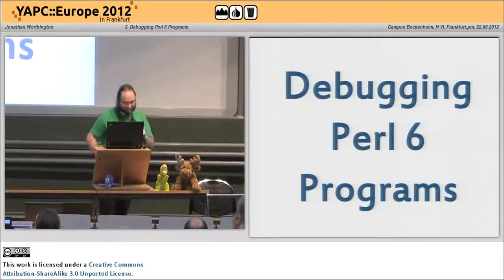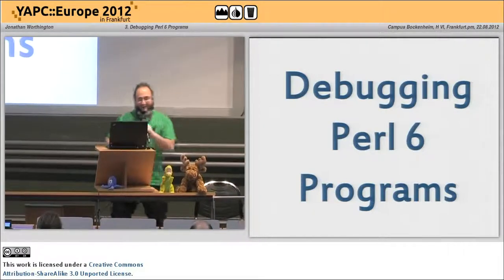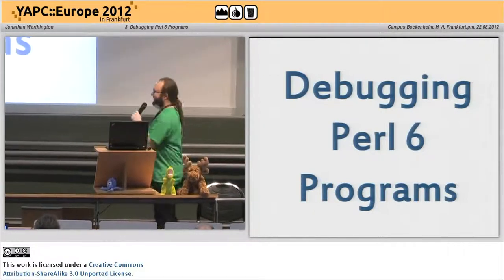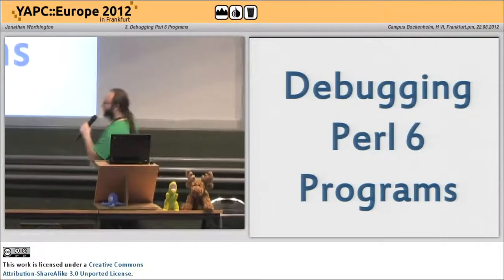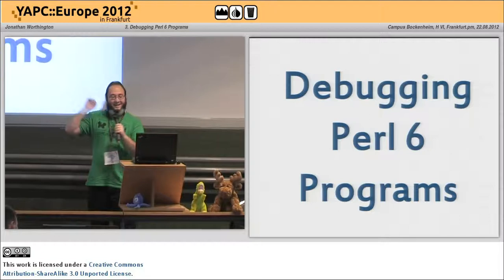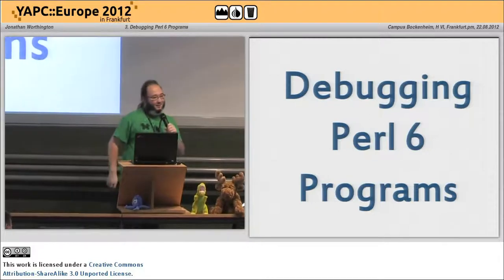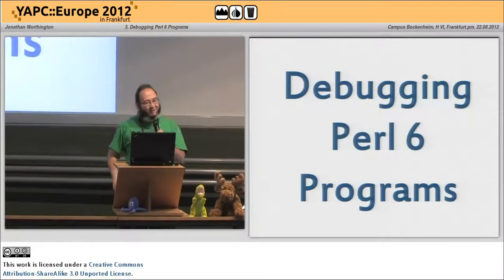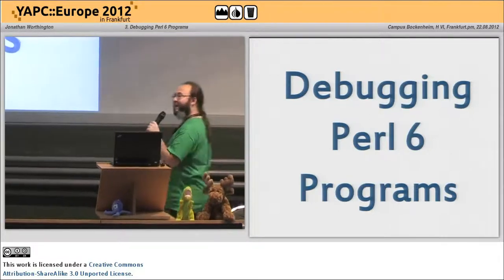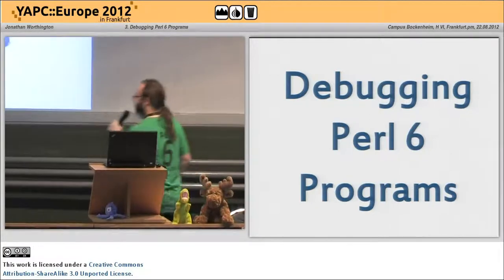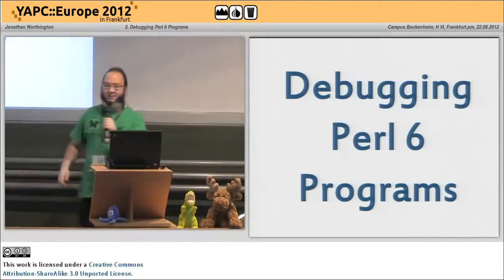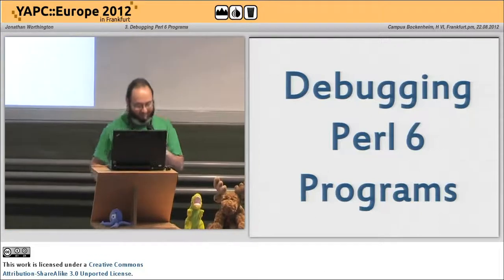Good afternoon, I'm Jonathan. I work on Perl 6 and I want to talk today about how the hell do you debug a Perl 6 program when it doesn't work.